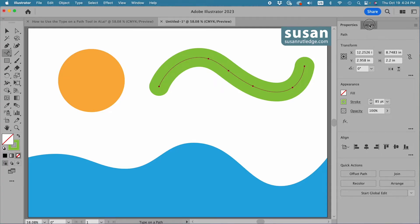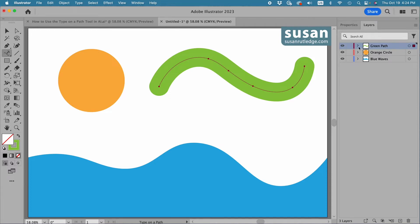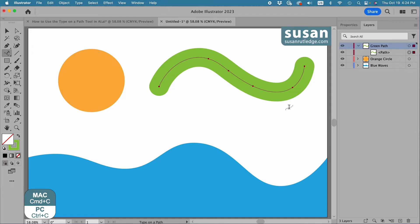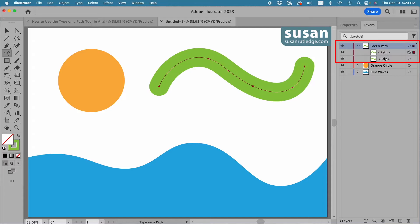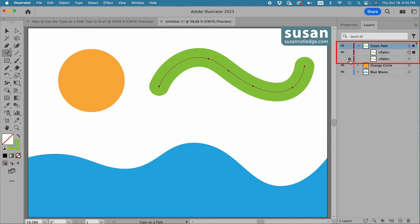I'll move over to the layers panel so you can see what's happening. I'll twirl open the green path layer and with it selected I'm going to make a copy using the keyboard shortcut Command C, and then paste it in place with the keyboard shortcut Shift Command V. You can see that I've added an additional green squiggly line. I'm going to move over to the left column and hide the layer that's on the bottom by clicking on the eyeball, and then lock this layer so I don't accidentally move it. Now I'm going to be working with the top green squiggly line.